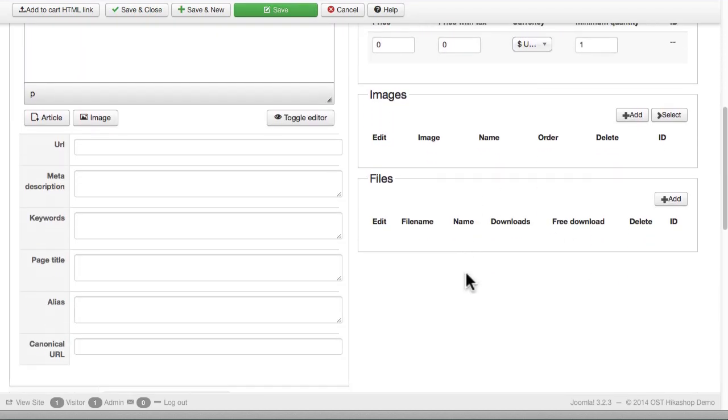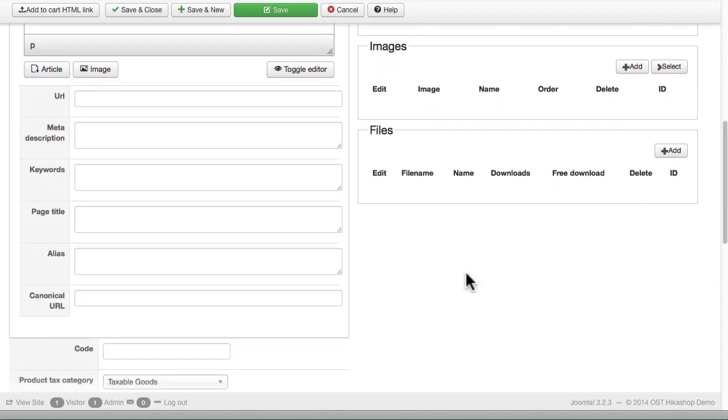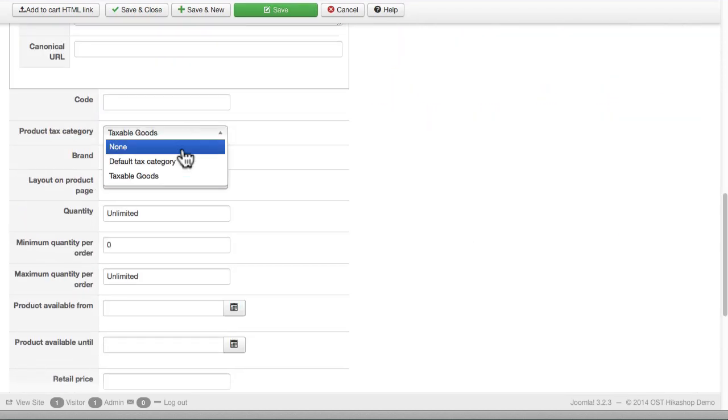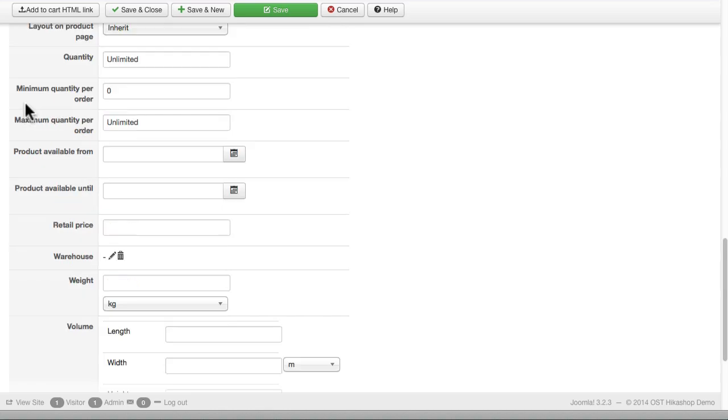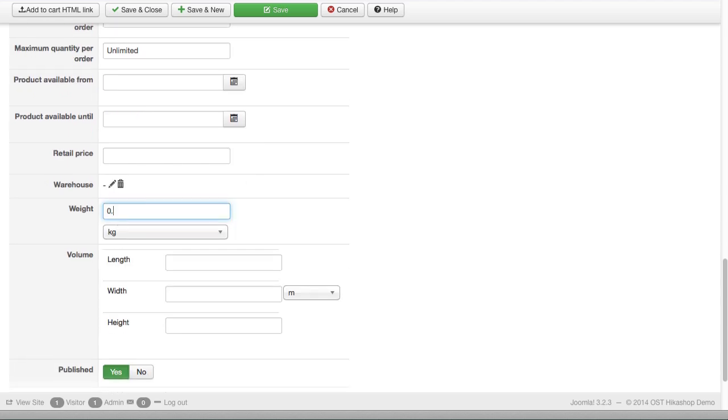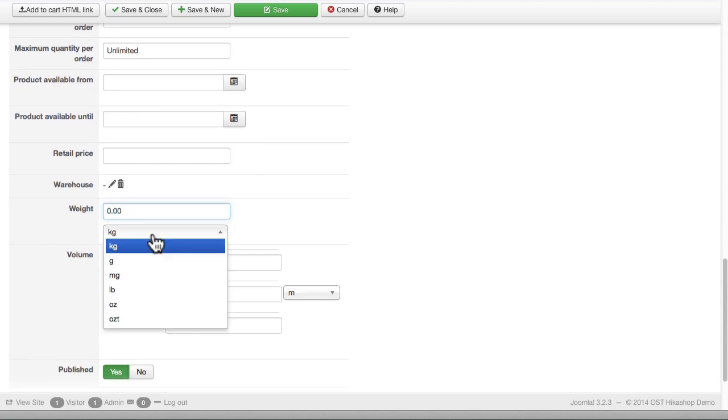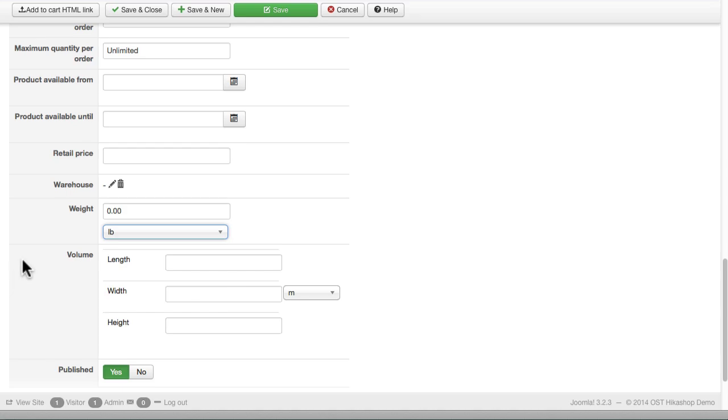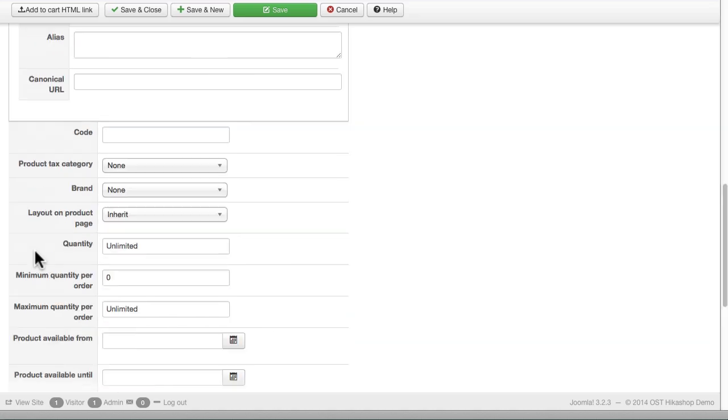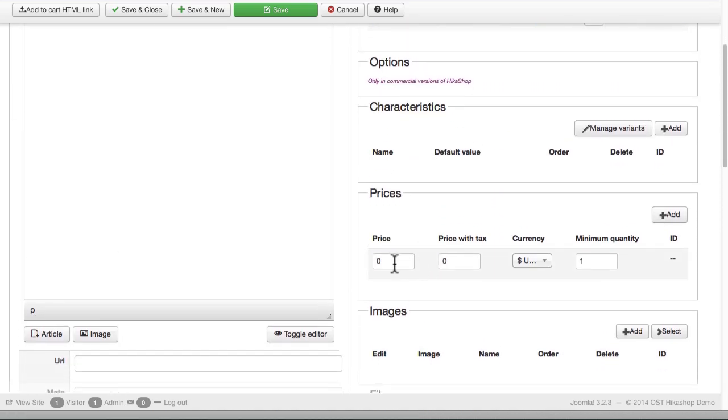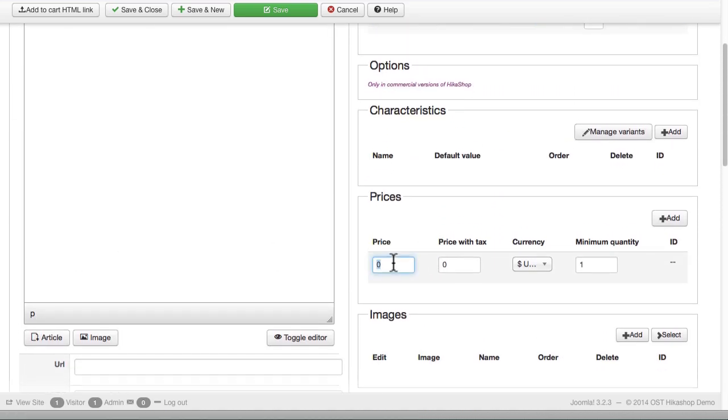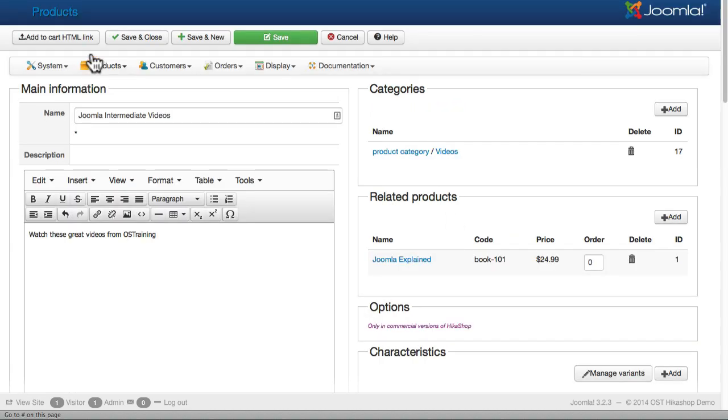Down here at the bottom, this is a non-taxable good. There's no minimum, no maximum. We won't worry about the product available till there's no weight. So we'll put a zero kilograms in here or zero pounds because this is a downloadable product. And in the price category, we'll put $24.99. Let's click save and close for now.